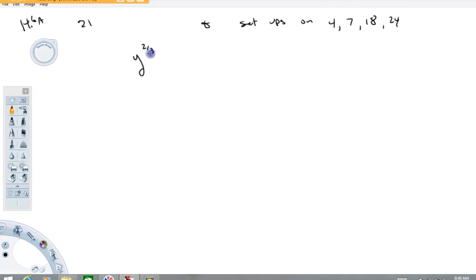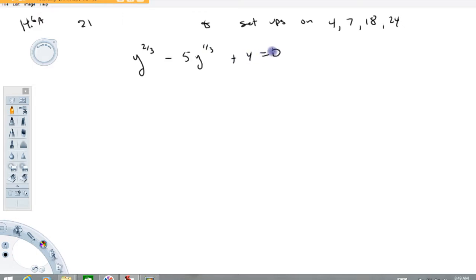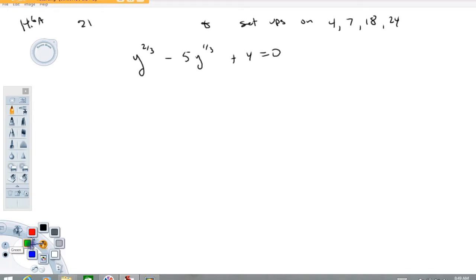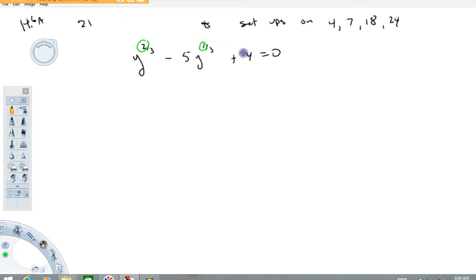y to the two-thirds minus 5y to the one-third plus 4 equals 0. The idea behind these problems is to try to figure out some sort of substitution that will make this thing look quadratic — second power, first power, and a constant.